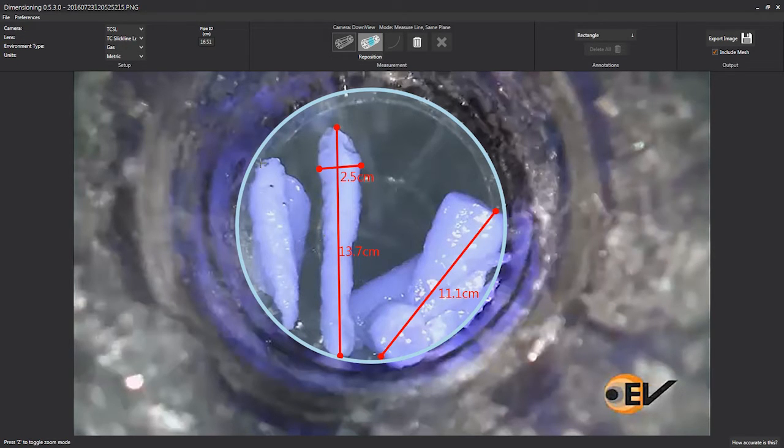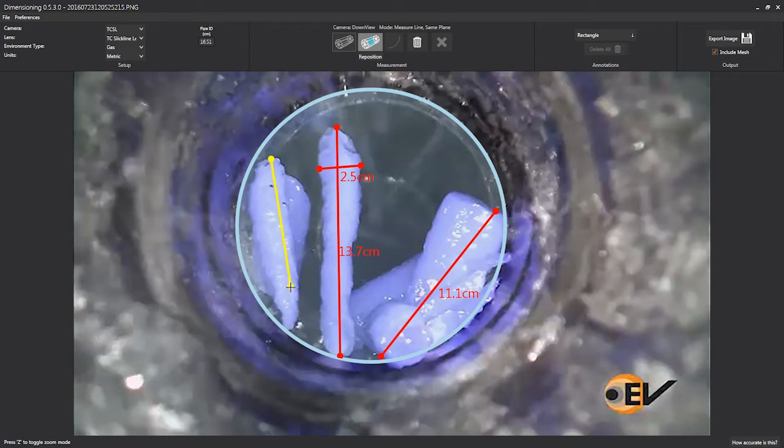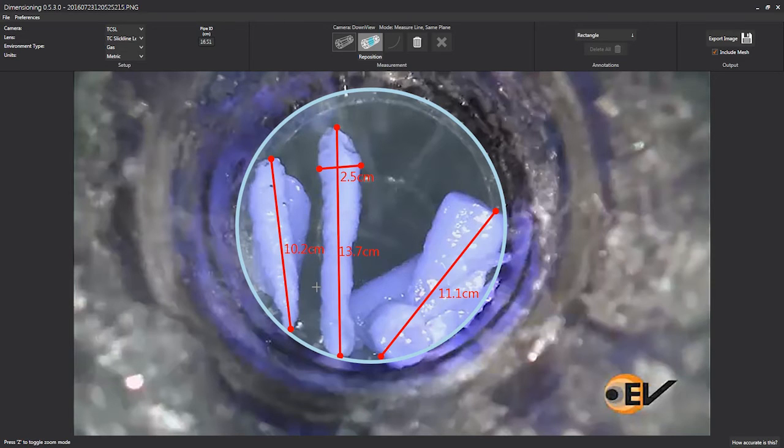Quick decisions can be made to ensure that the correct equipment is used to retrieve the fish, saving our customers valuable time and money.